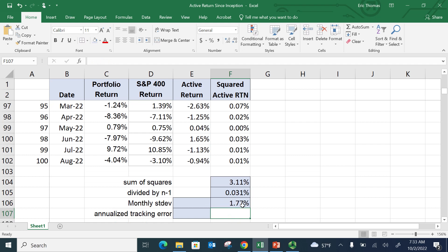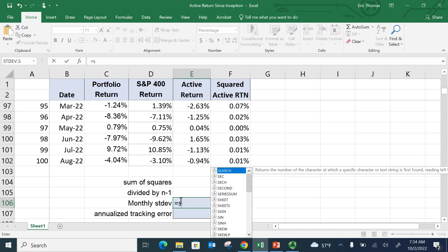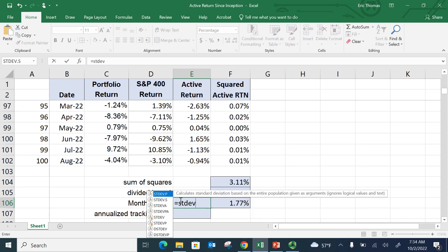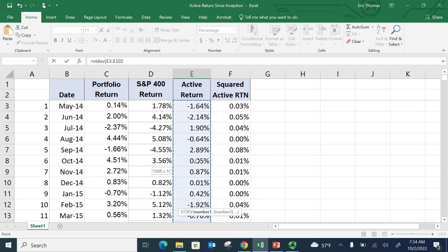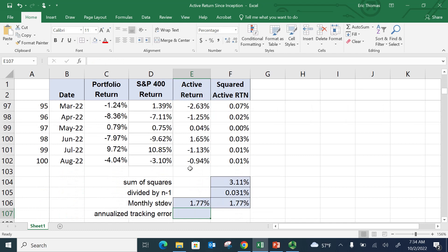And so my monthly standard deviation is 1.77%. Now another way I could just more quickly do that is just take the active return right here. And of course, you know in Excel, you can just go equals standard deviation. So this is just a standard deviation of the excess returns, of the monthly excess returns, or the active returns. And it gives you the same number there. I'm just showing you here, just proving to you that it gives you the same number.